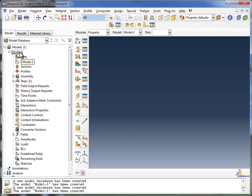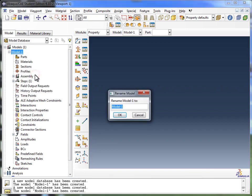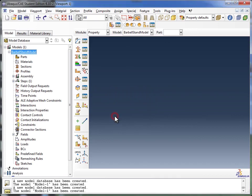So you move your mouse over Model 1 and right-click on it. And you can choose Rename. And so we're going to give it a slightly more descriptive name. I'm going to call it the Barbell Stand Model. And I will click on OK. And there you see the model's been renamed to Barbell Stand Model.